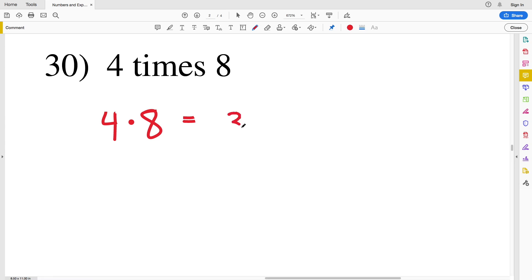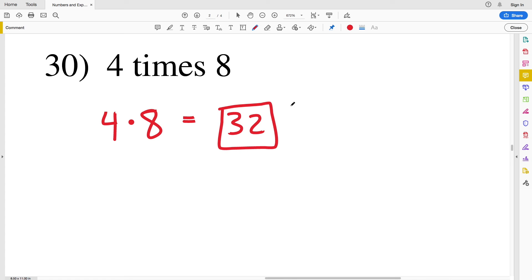Hopefully you were able to do numbers 25 through 30 mentally. If not, I recommend going back and practicing simple addition, subtraction, multiplication, and division, because getting better at mental math will help you in later math classes — you'll solve problems faster and won't always need a calculator. If you have any questions, please leave them in the comments below, and don't forget to like, subscribe, and share.